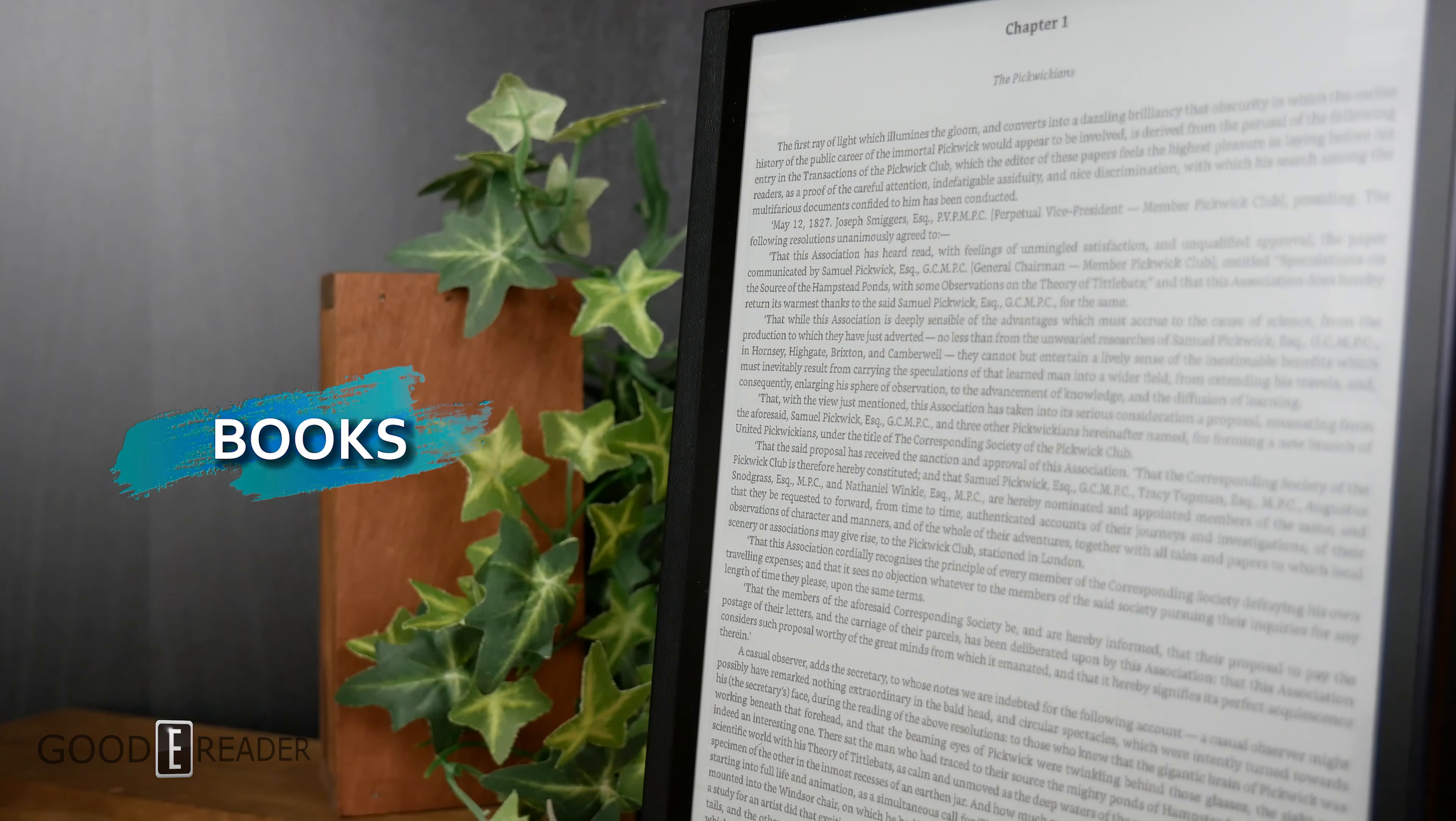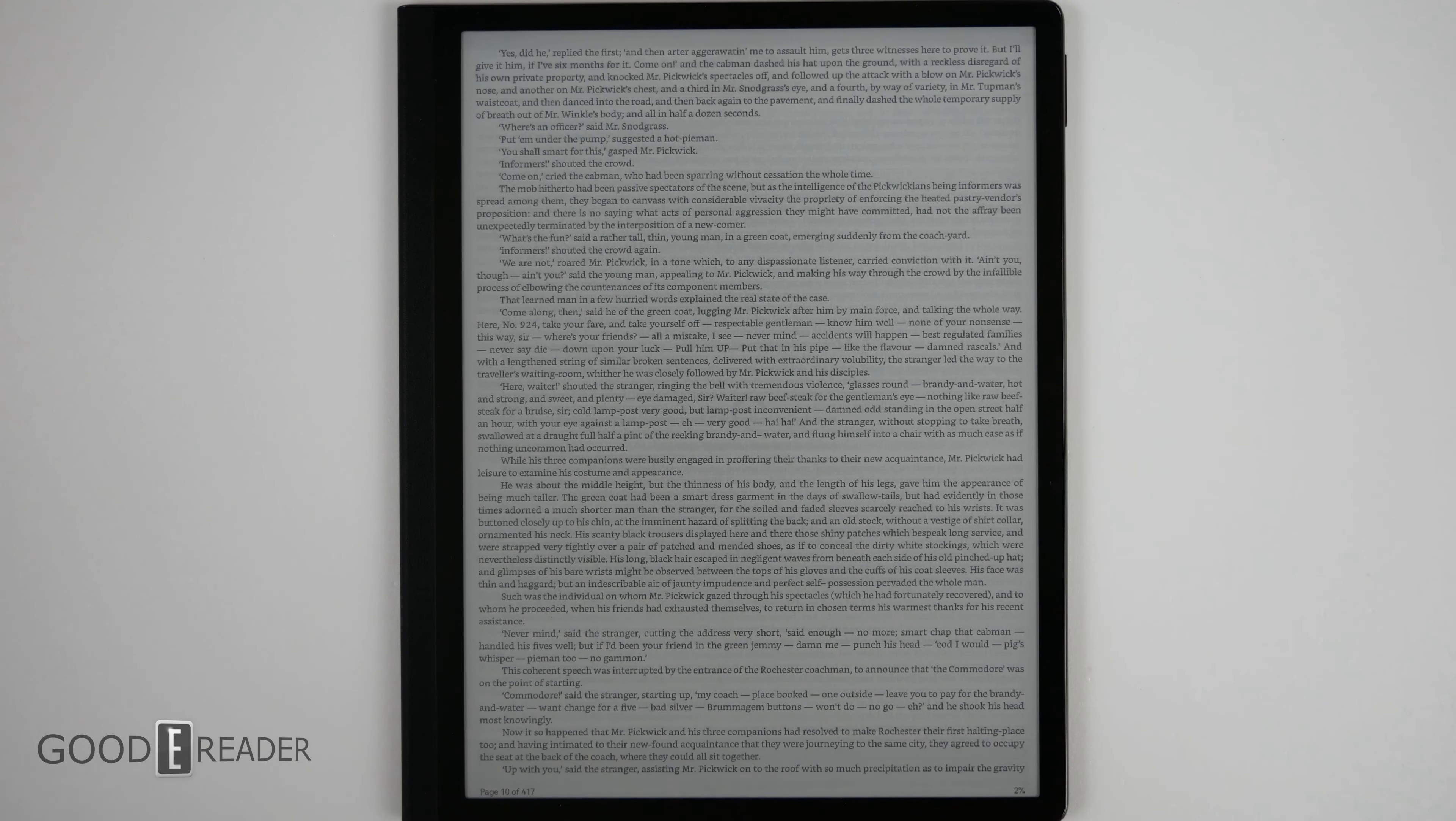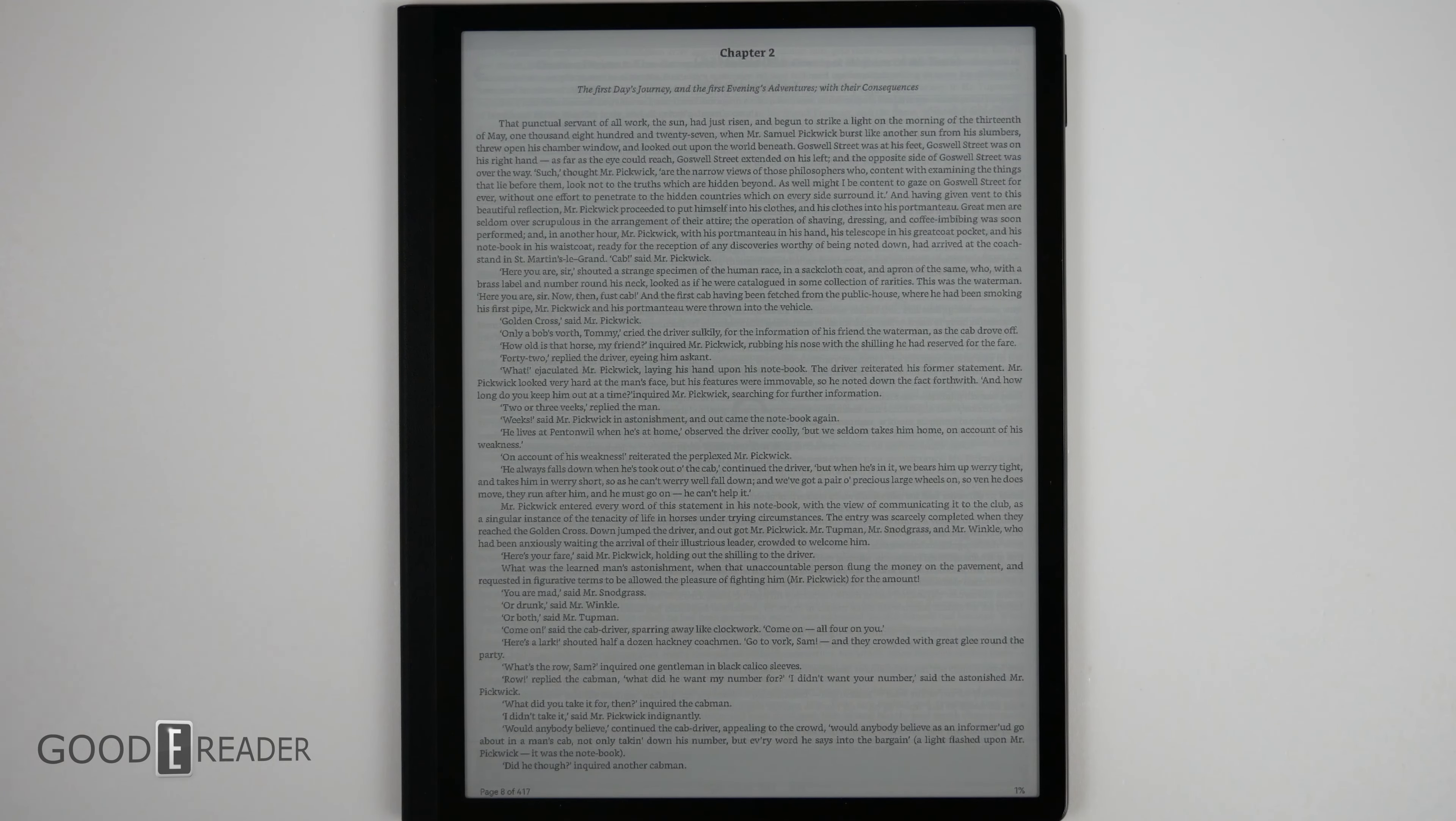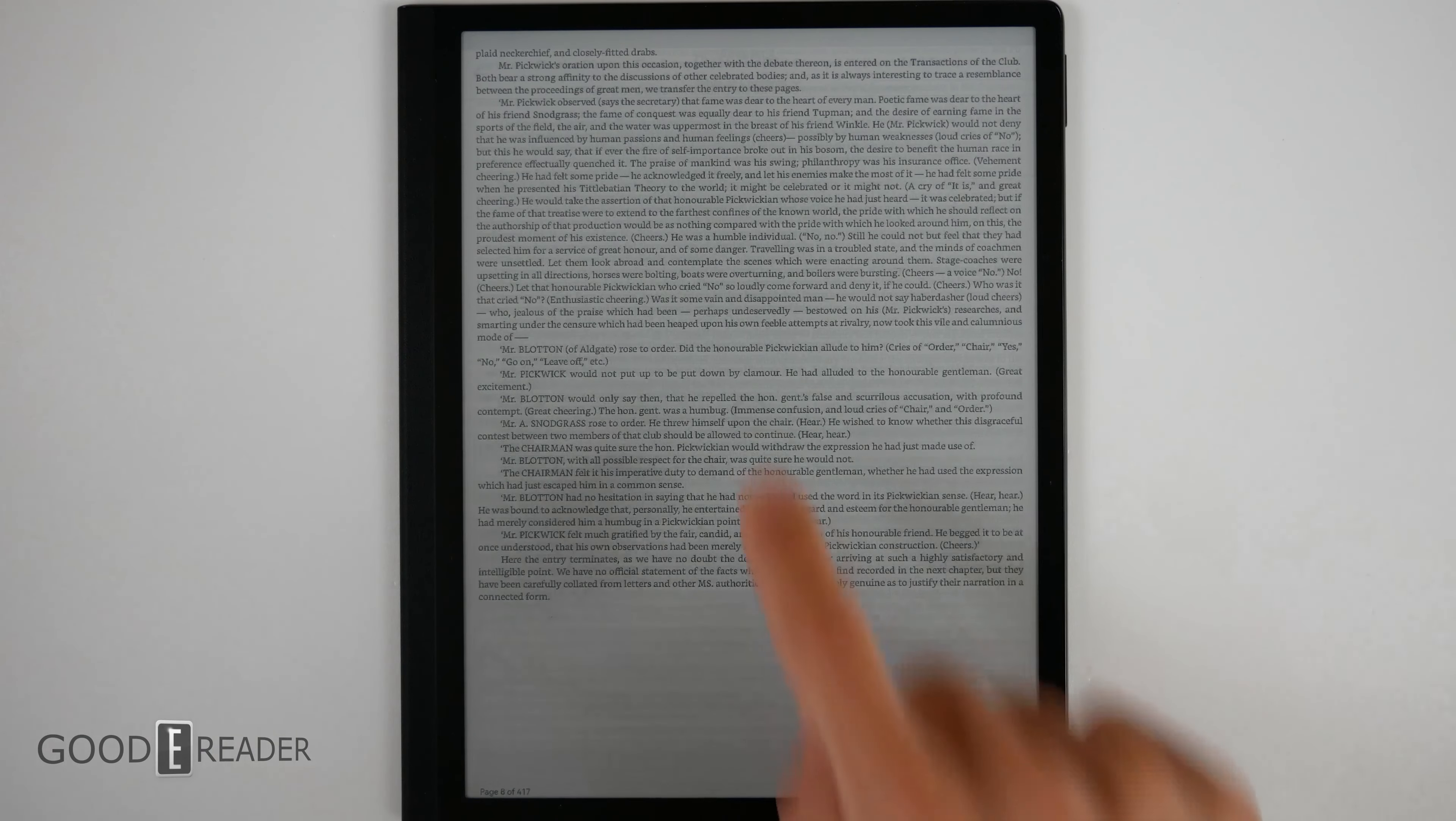You can download Amazon on this device no problem whatsoever as it does have a package installer. You can sideload in APKs as we've mentioned. You can install Moonplus Reader, Aldeco, anything you wish.